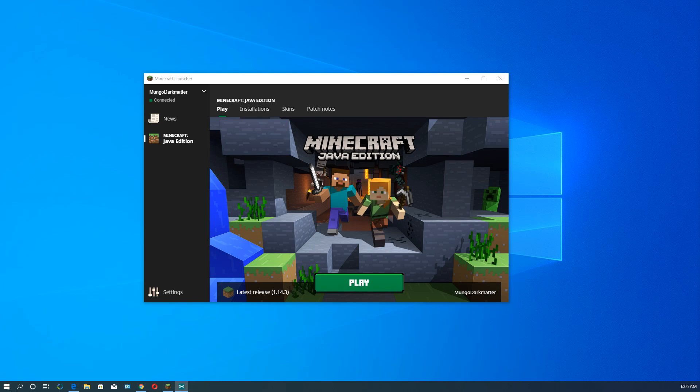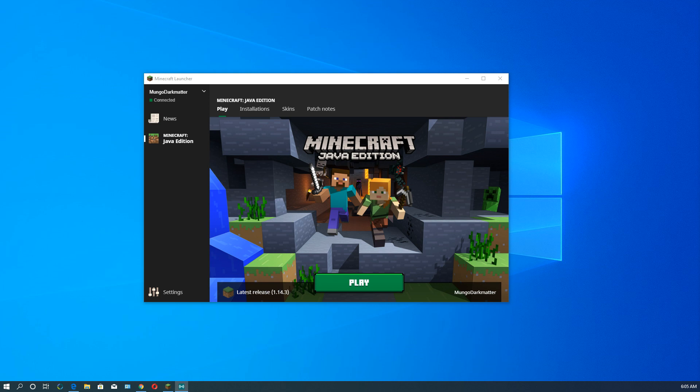Hey everybody, Mungo Dark Matter here. Hey Mungo. Hey there, and today I'm going to show you how to play older versions of Minecraft using Minecraft version 1.14 Java edition. This only works in the Java edition, it doesn't work in the Windows 10 edition.